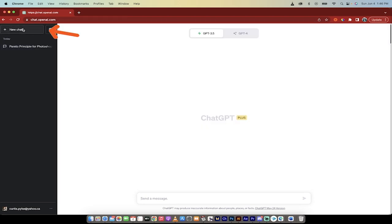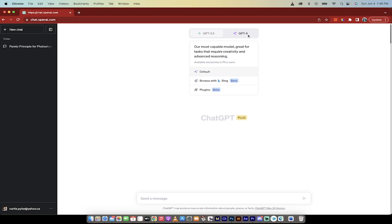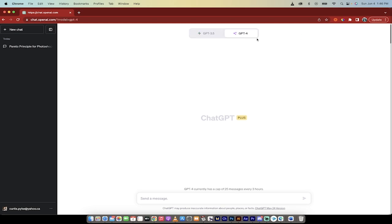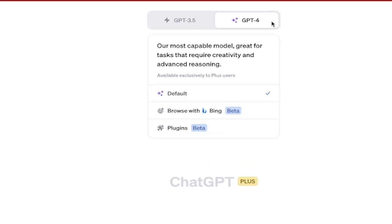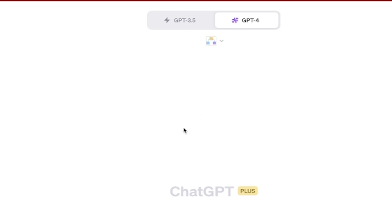First step, I'm just going to create a new chat. And then you're going to see that I'm in GPT-4. This is the latest version at the time of recording. And then when you click on that little GPT-4 button, you get three options: default, browse with Bing, which is nice, and plugins. I'm going to make sure I select plugins.